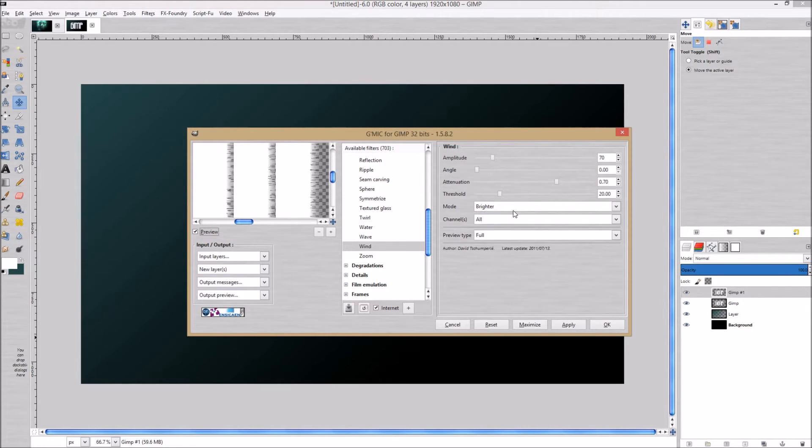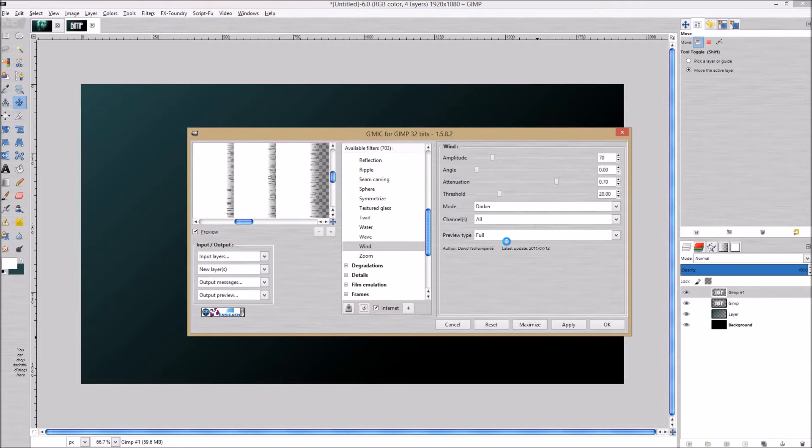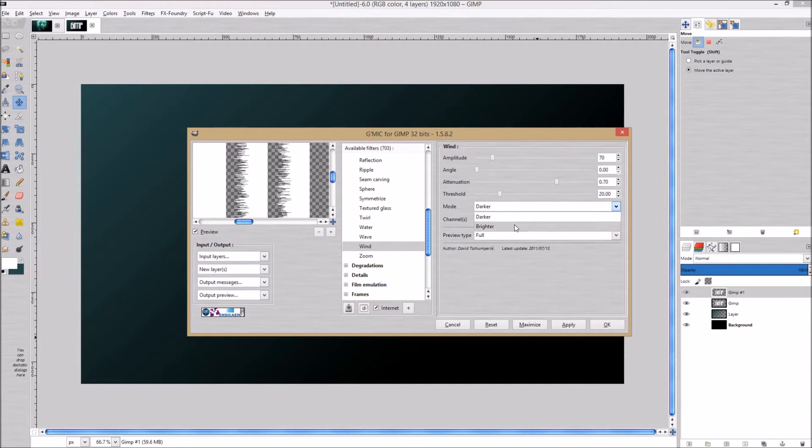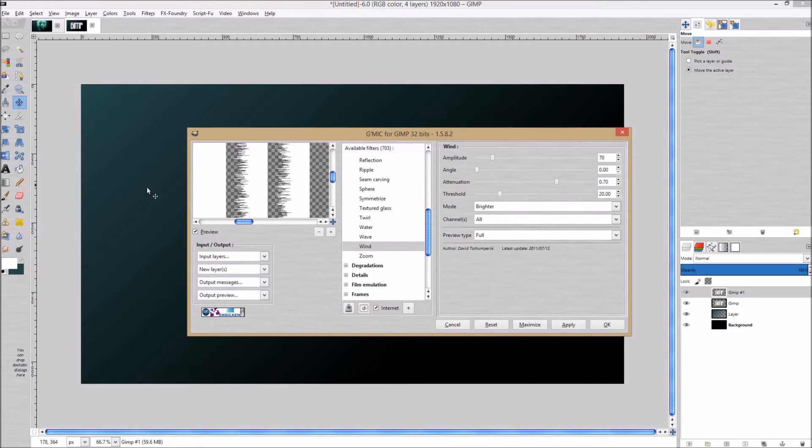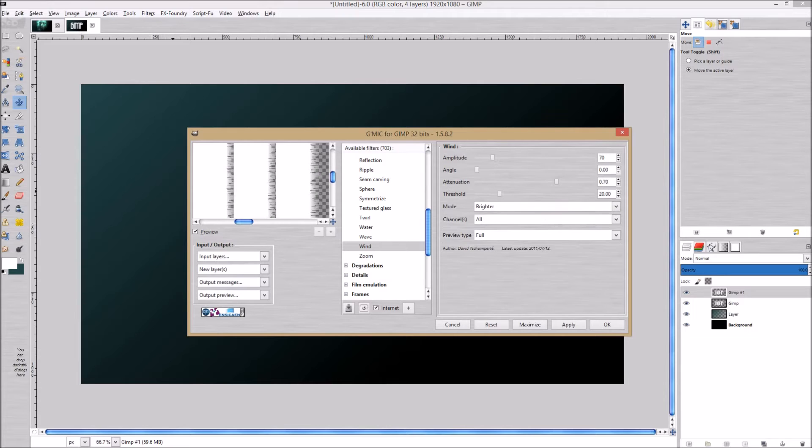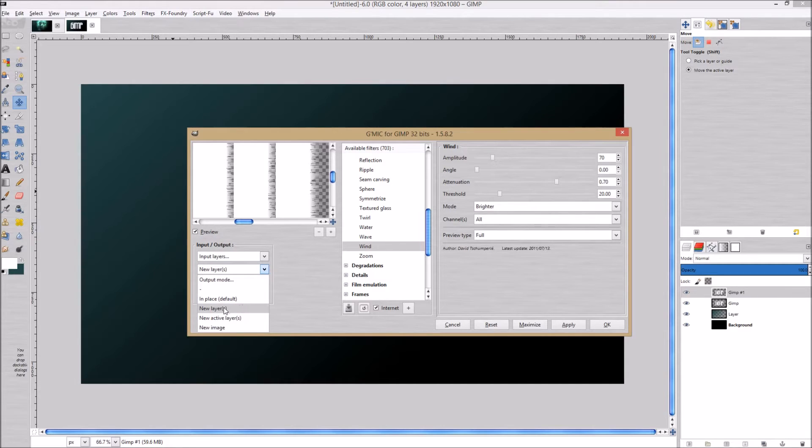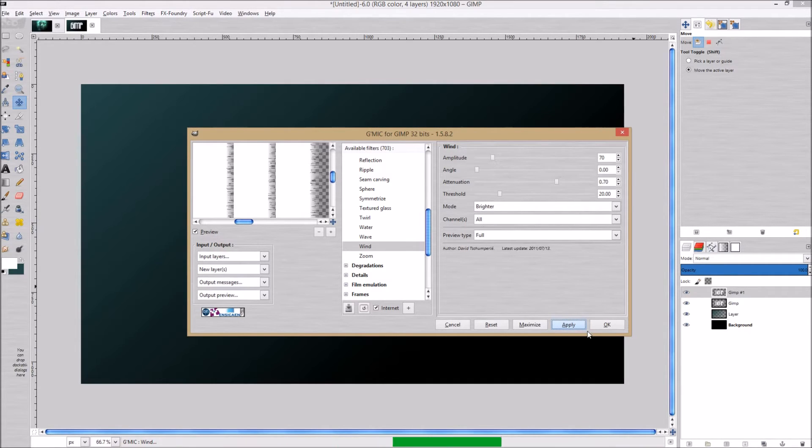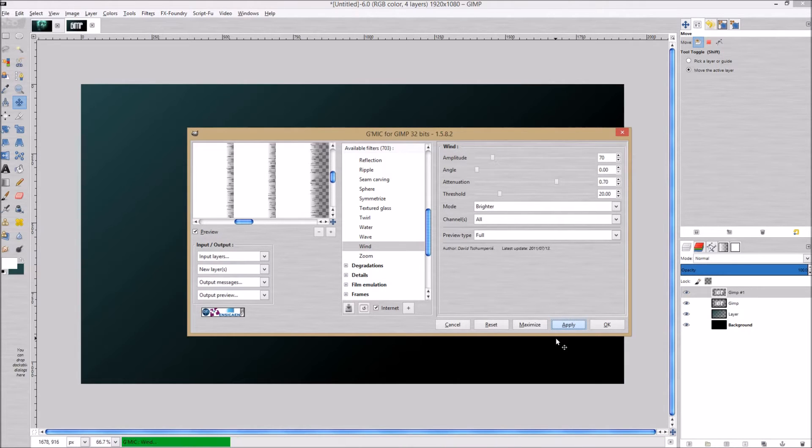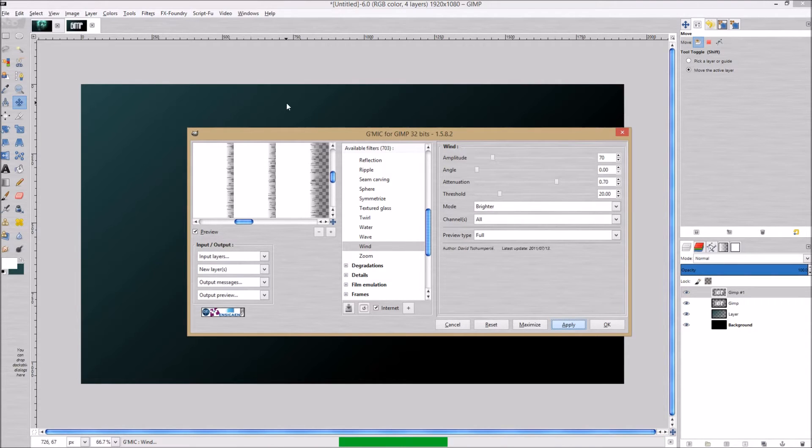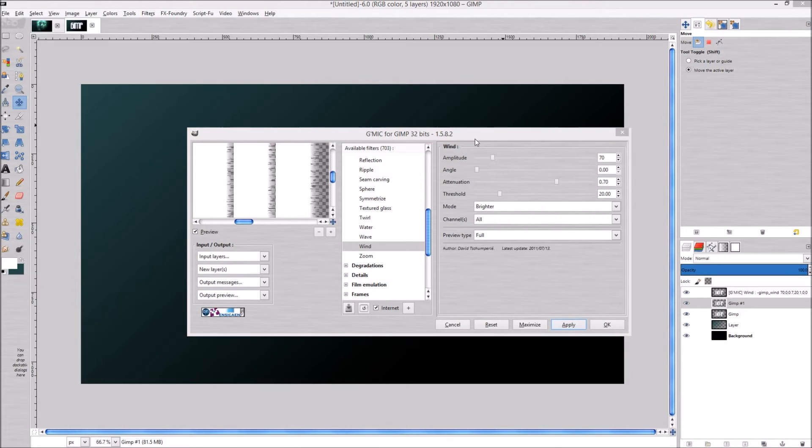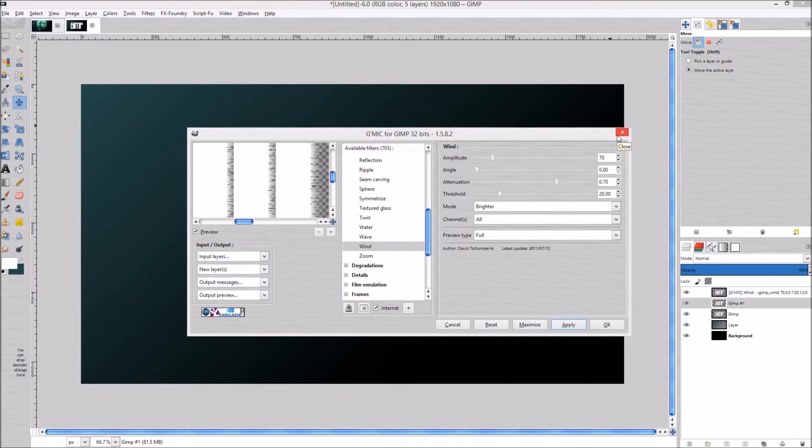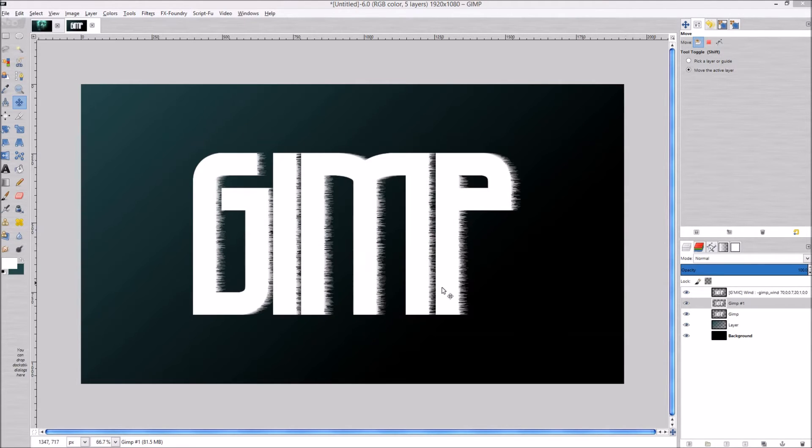Mode is on brighter. If you change it to darker it turns it the other way. We're going to leave it on brighter. Go down to the second checkbox, make sure new layers is clicked, and then click apply. This filter takes a little while - I got a pretty beefy computer and it still takes a couple minutes. I'm going to pause this and come back after it's finished.